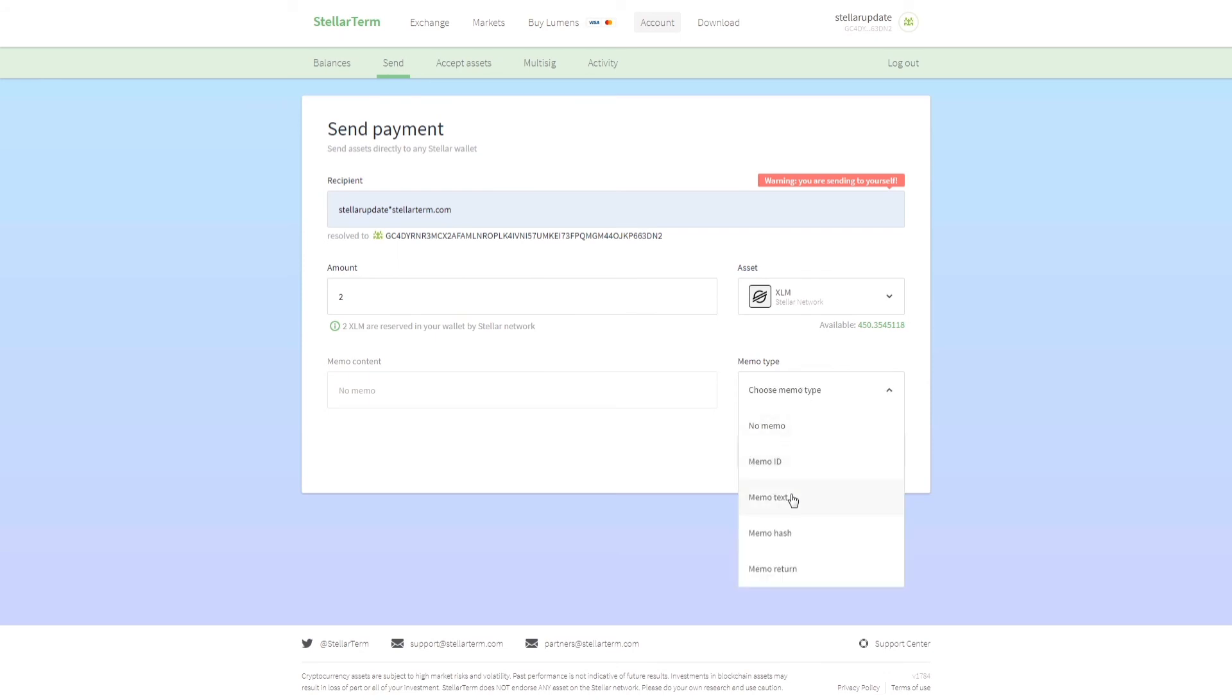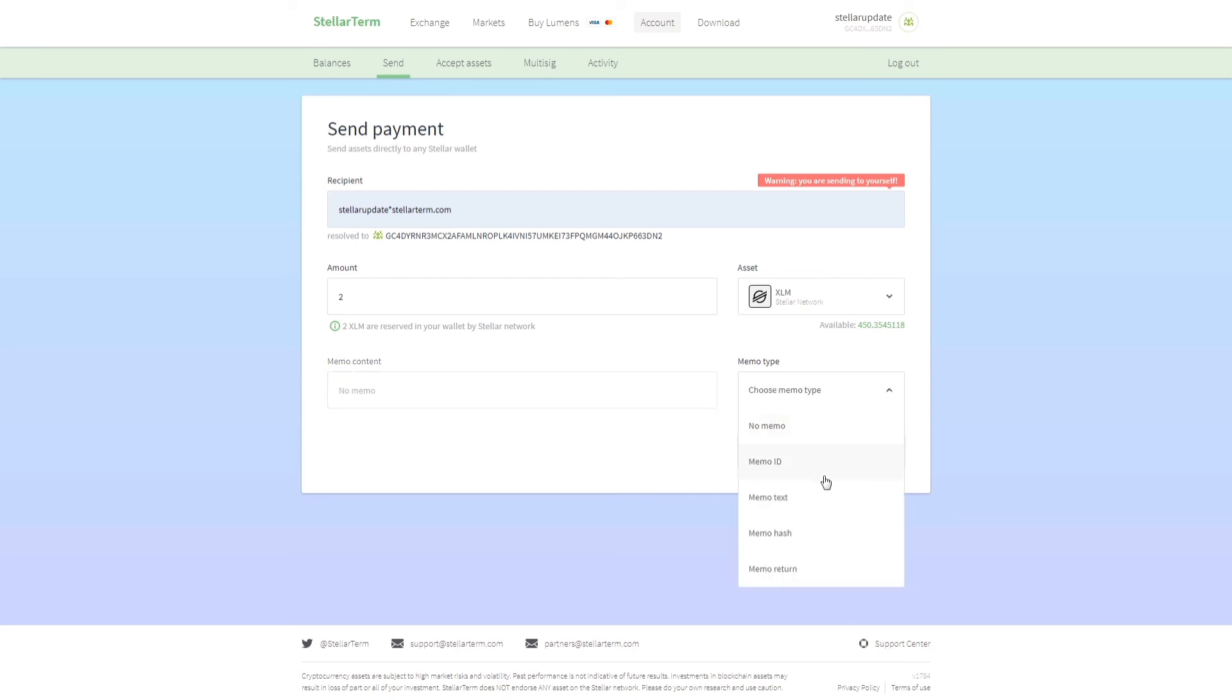Here you can write any message that you want to send. If you're sending it to an exchange you will have to specify memo ID, text, hash, or return. But in most cases it is memo ID. To be on the safe side you can use memo text. If you're sending it to somebody else who doesn't require a memo, you can type here whatever message you want.